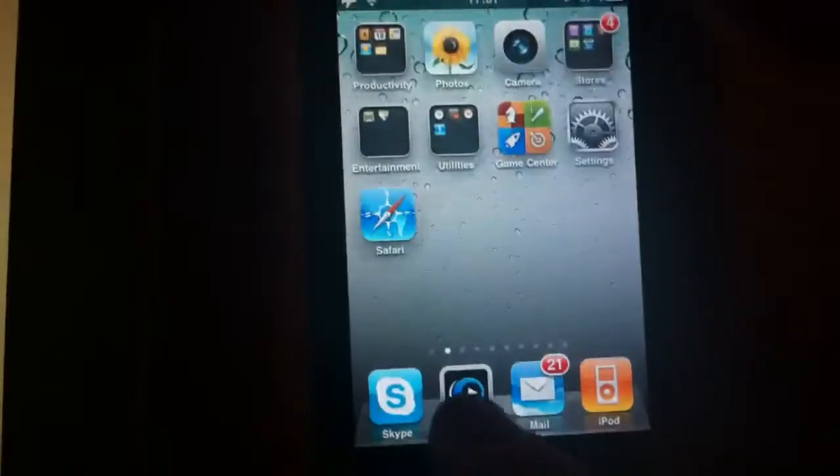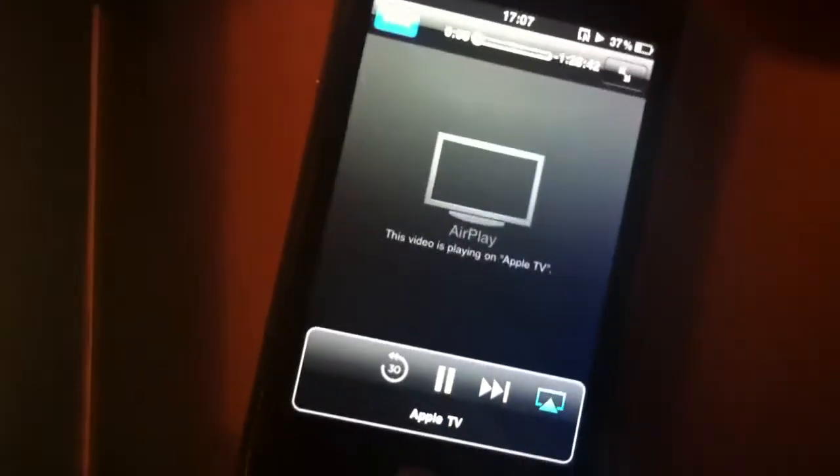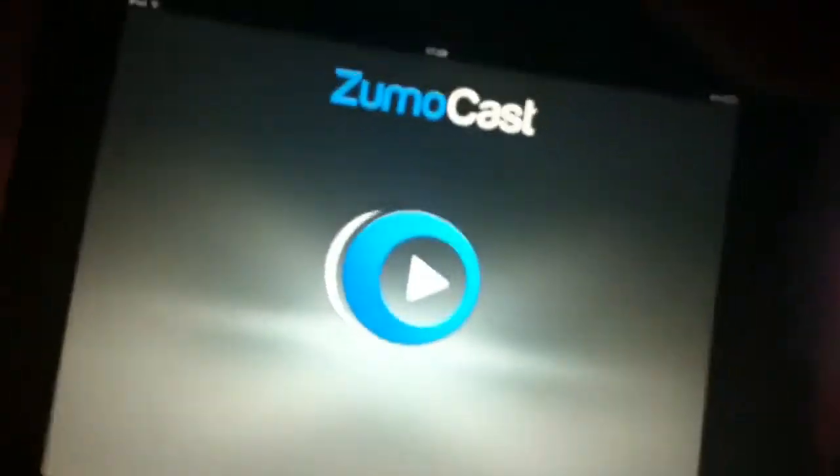On the iPhone, we'll kill Zoomocast. Hold the home button down — backgrounder disabled. On the Apple TV it goes back to the home screen. Now on to the iPad — open Zoomocast.